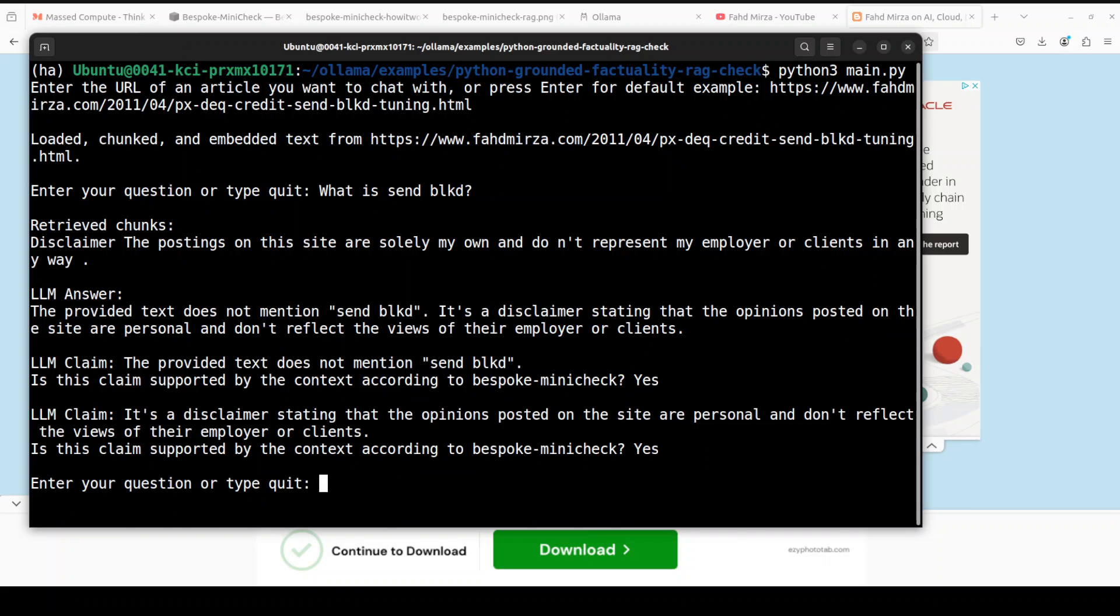And once you run it you can see that first it loaded and chunked the text from my blog post and then it asked me to enter the question which we did. This is the retrieved chunk from that memory vector store, and then it is telling us LLM answer that the provided text does not mention SEND_BLKD. And I think it couldn't read or scrape my web page, I think that is what happened there. But other than that, it has shown us how it is working.